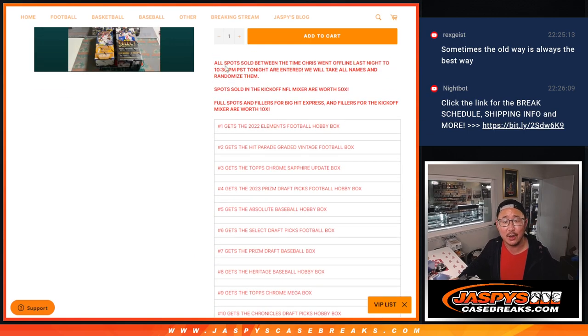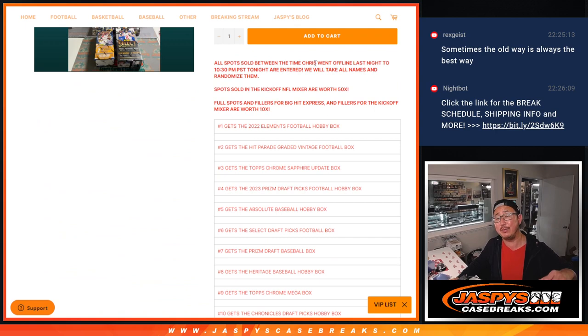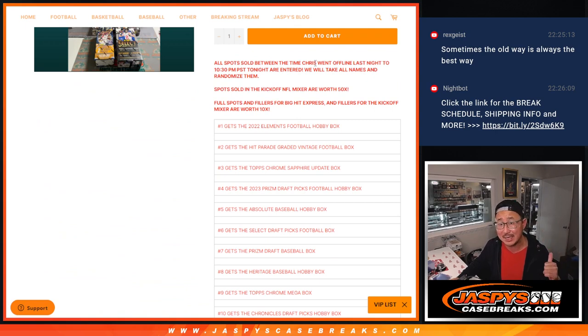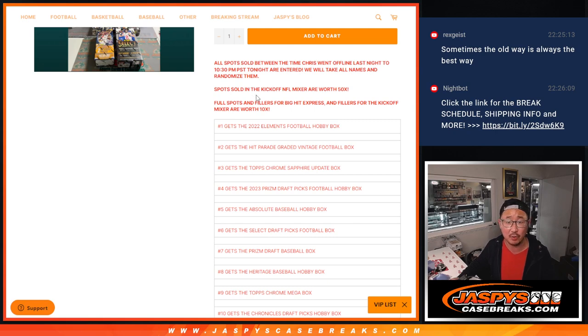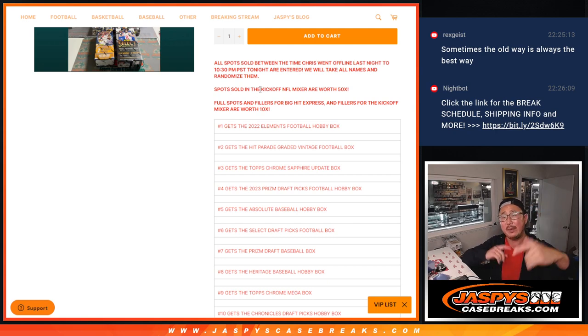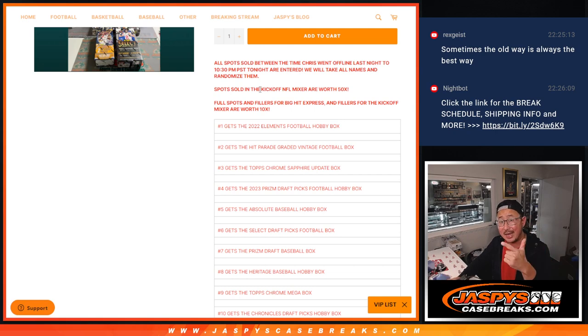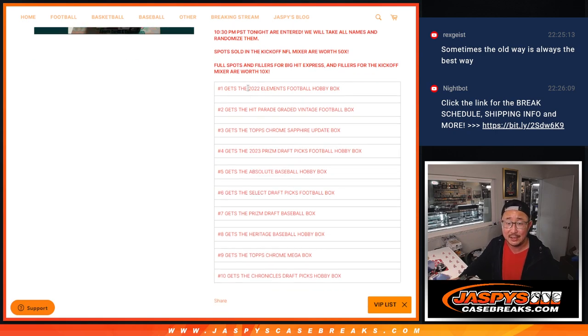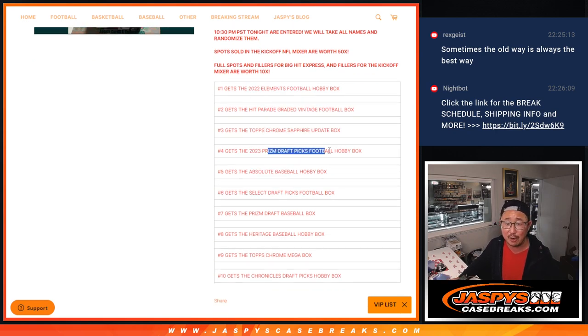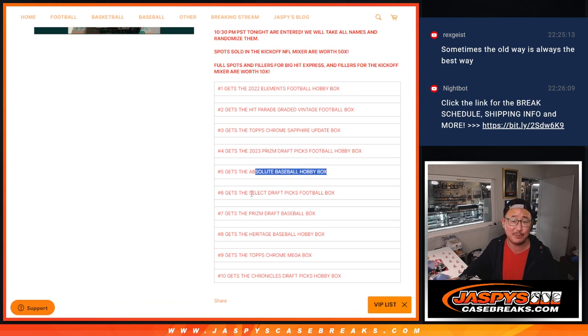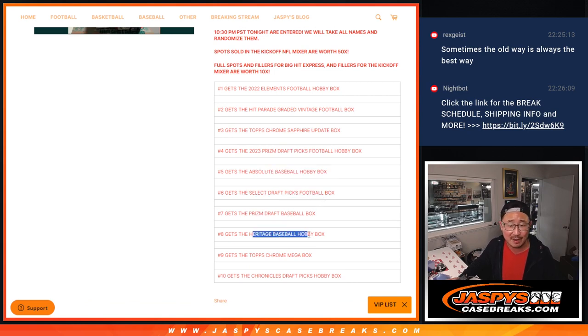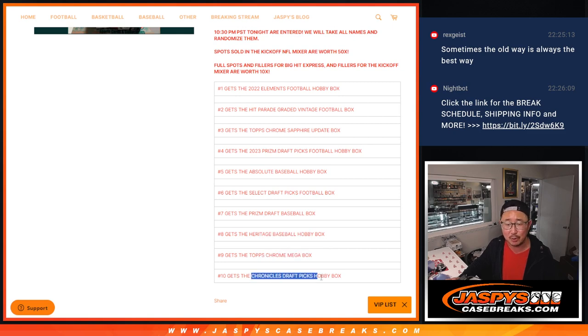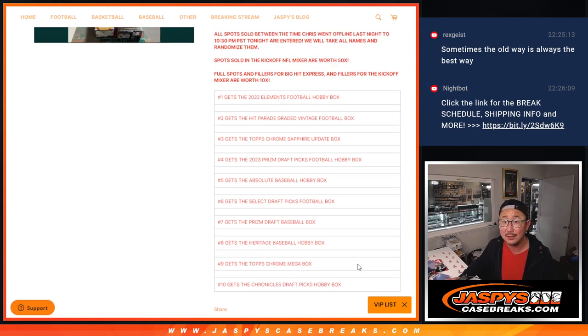All spots sold between the time Chris Jaspis went off air last night to 10:30 Pacific tonight, which was just five minutes ago. Take that big list of names, randomize them. Top 10 get boxes. Elements, Hit Parade, Chrome Sapphire, Prism Draft Picks Football, Absolute Baseball, Select Draft Picks Football, Prism Draft Baseball, Heritage, Topps Chrome Mega, Chronicles Draft Picks.